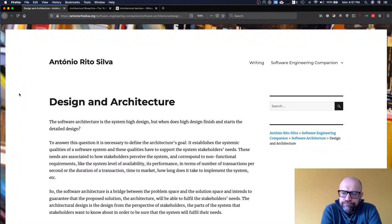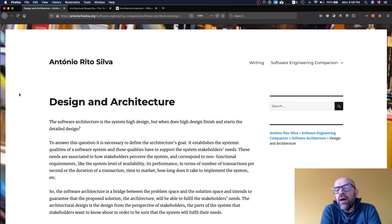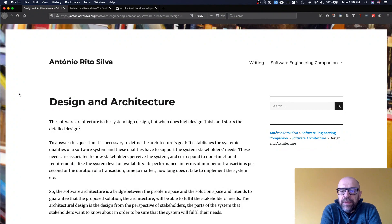What is software architecture, and is software architecture different from software design? Software architecture sits at the border between the requirement space and the solution space. When you do software architecture, you look at the requirements of the system and identify what you need to design such that those requirements are fulfilled — typically a set of non-functional requirements like performance, security, and usability.